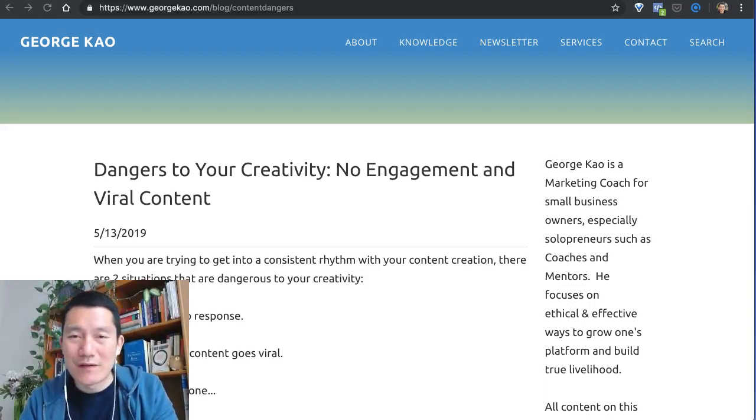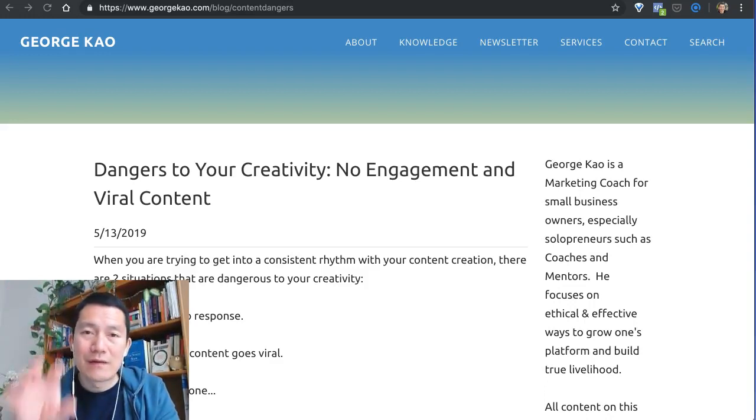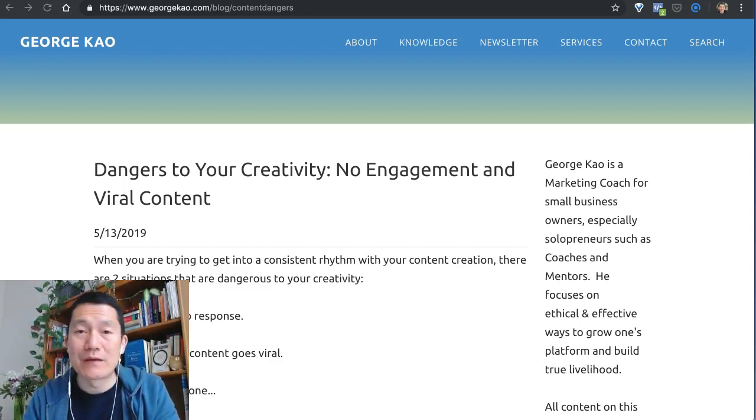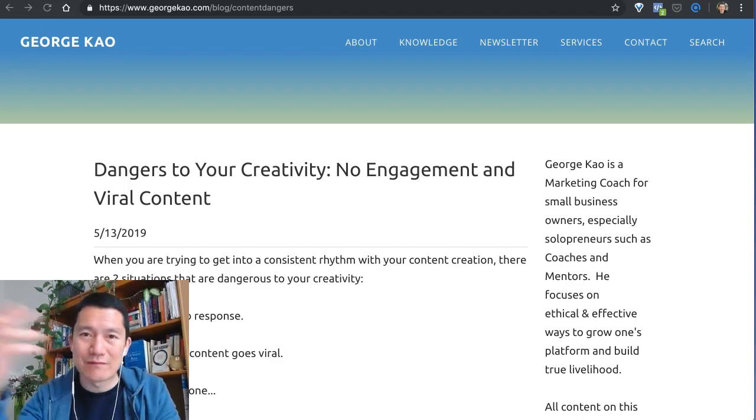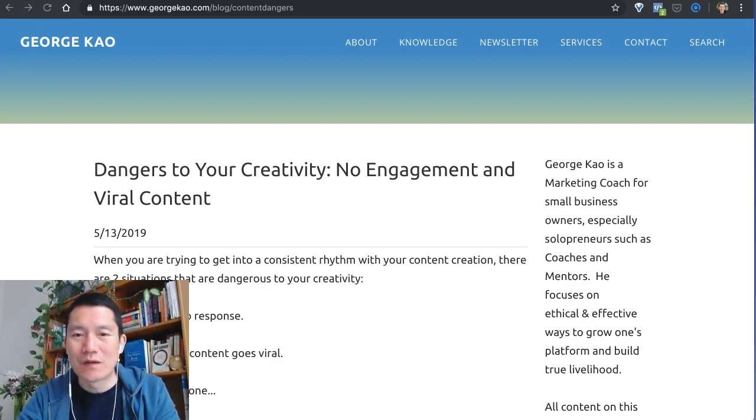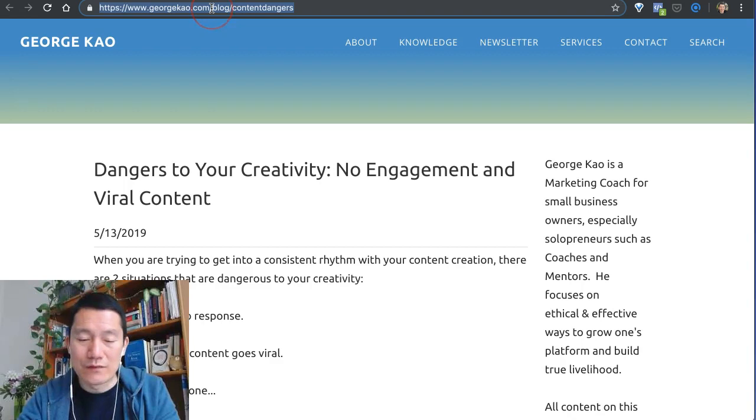Hi, this is George, and I want to take a moment to show you how to submit a blog post or any page on your website to the Google Search Engine index so that you may appear on Google. First of all, you've got to get the link that you want Google to know about.